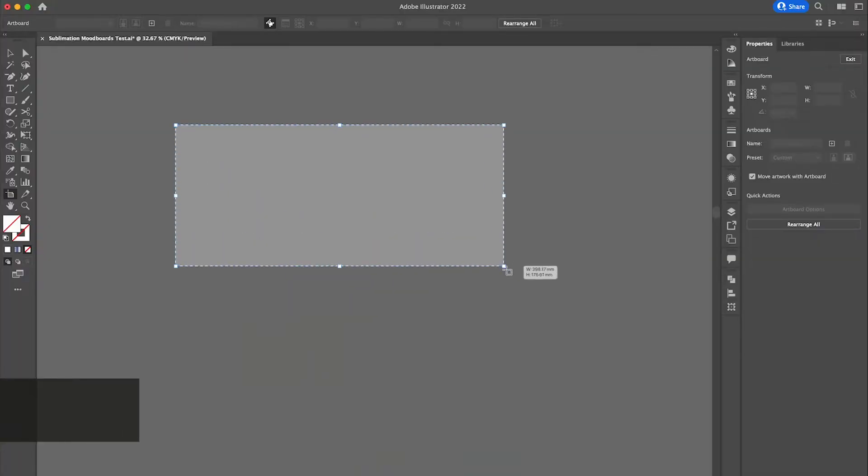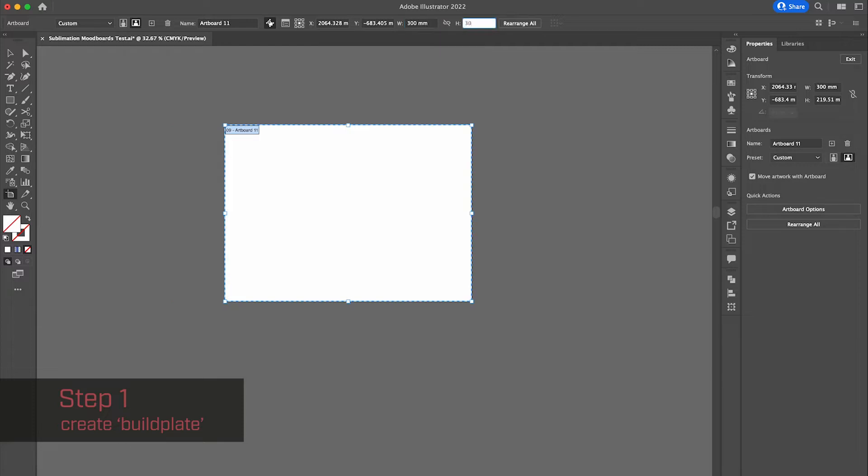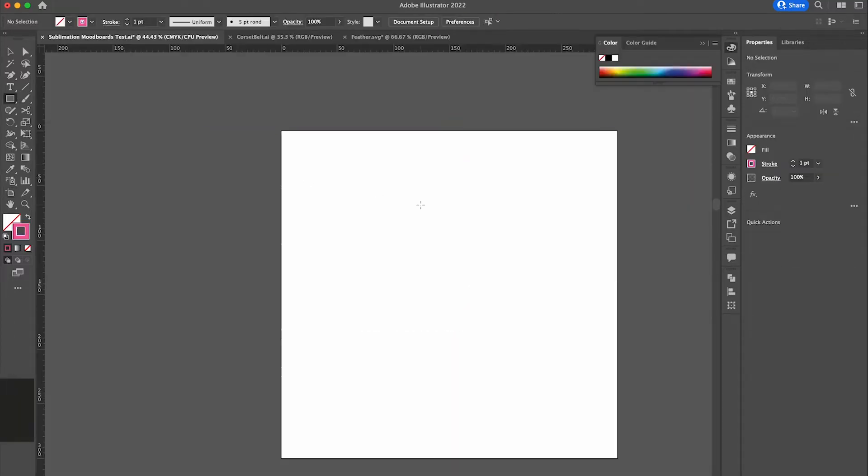So how do you do this yourself? Step one is to build the build plate, which just means make a PDF which has the size of your build plate.